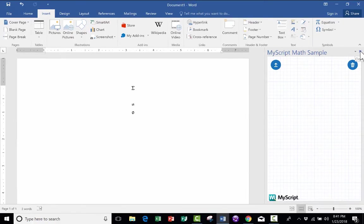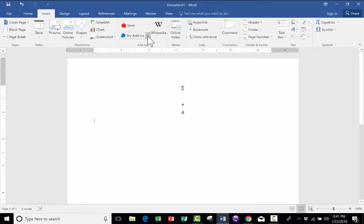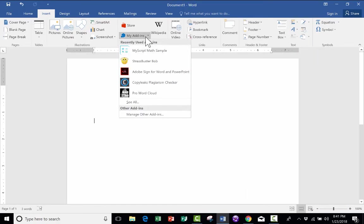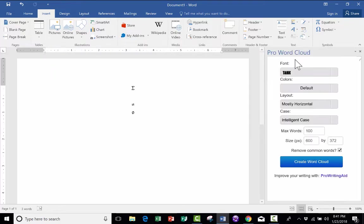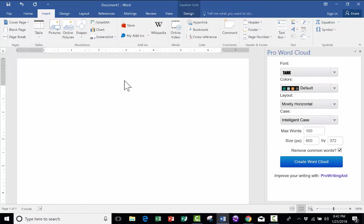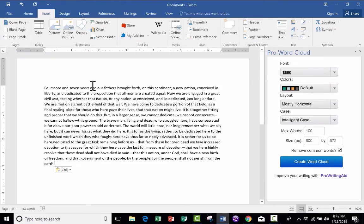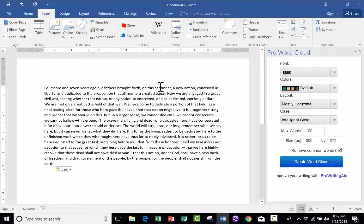All right, let's take a look now at the second add-in that I recommend, and this is the Word Cloud add-in. It's called Pro Word Cloud. If you're not familiar with Word Clouds, basically a Word Cloud is just a visual way to display text. So let's say, in my Word document, I have the Gettysburg Address. Okay, there it is.